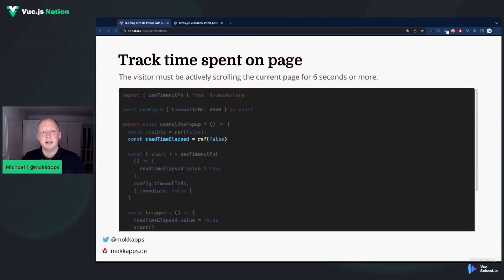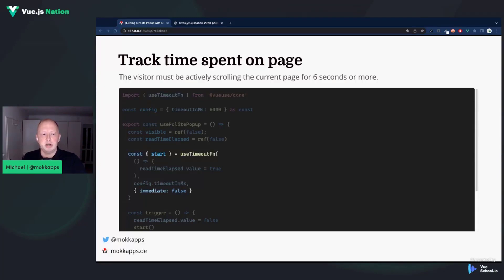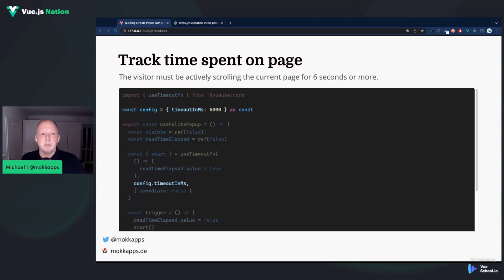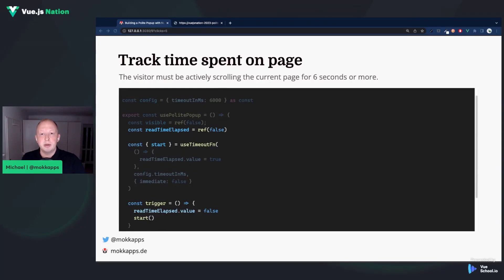Now let's implement how we can track the time spent on a page. We add another reactive variable called reTimeElapsed. We use the useTimeout function composable from VueUse to trigger a timeout when we visit the page. We don't want to start the timeout immediately — instead we use the start method returned from useTimeout. After the timeout has elapsed, we update the reTimeElapsed value and set it to true. We configure a six-second timeout. Inside our trigger method, we reset reTimeElapsed to false and call the start method from useTimeout. That's all to track the time spent on the page.